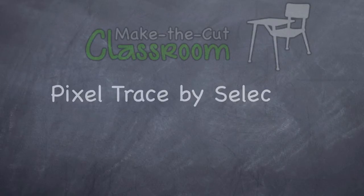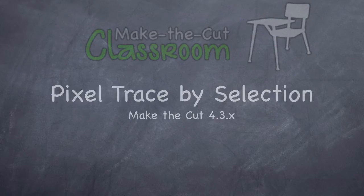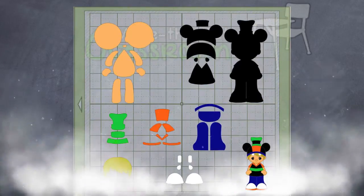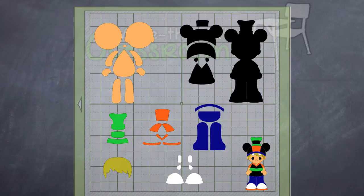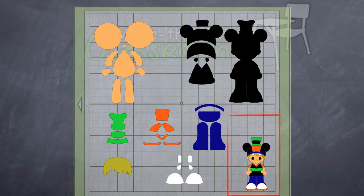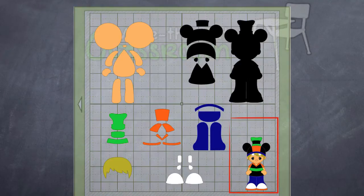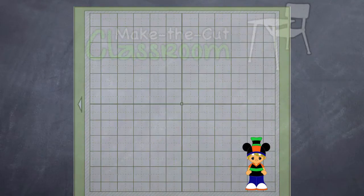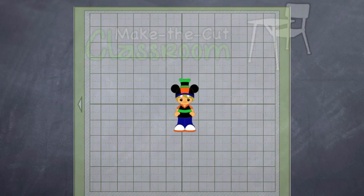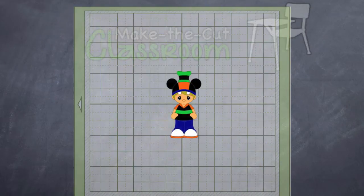Selective Tracing was introduced in Make the Cut version 4.3. So what exactly is Selective Tracing? Well, you take this image for example. You have a pretty busy photo and you'd like to focus the trace on a certain area. We're going to select that area of interest and let Make the Cut do the rest. We're actually going to use that image in an example for this tutorial.